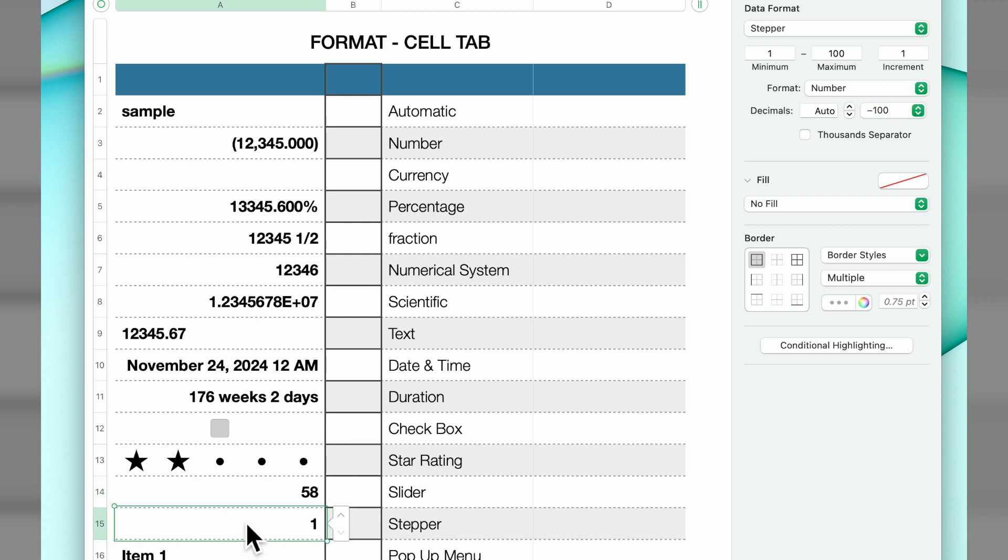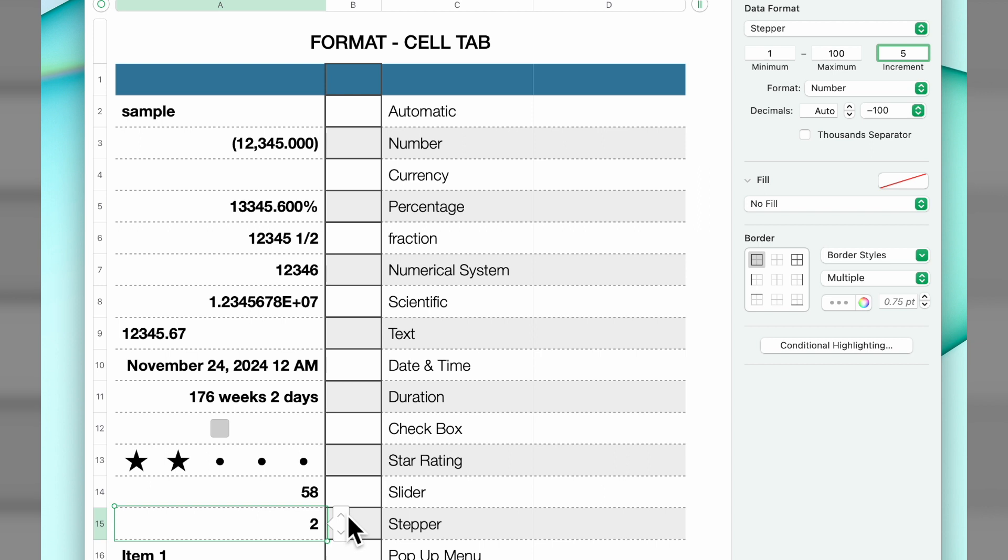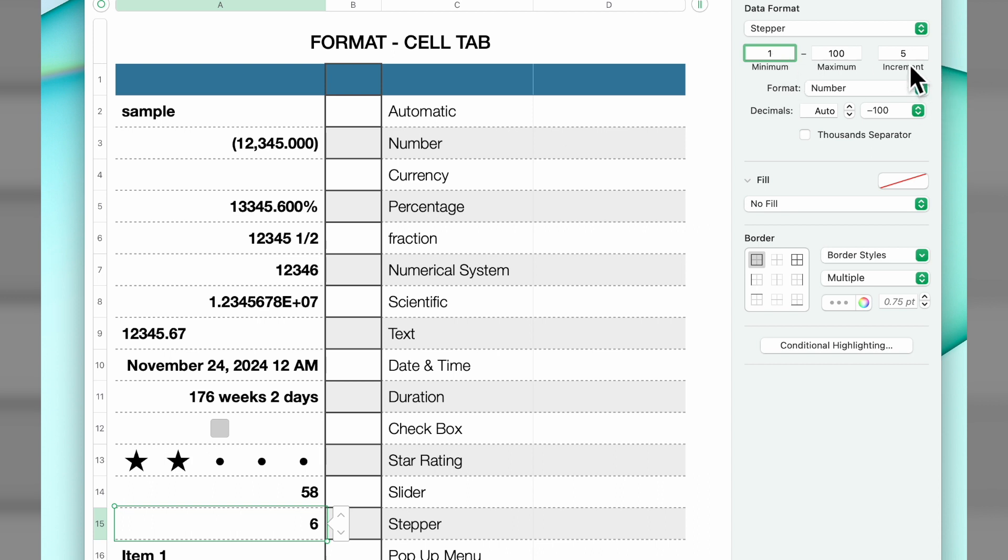The next is a stepper. Stepper operates much the same way except instead of the slider you have the up arrow or the down arrow. This is set with minimum one, maximum 100, increment of one. You could change the increment if you wanted to, let's say to five, and it's moving up based on the increment here.